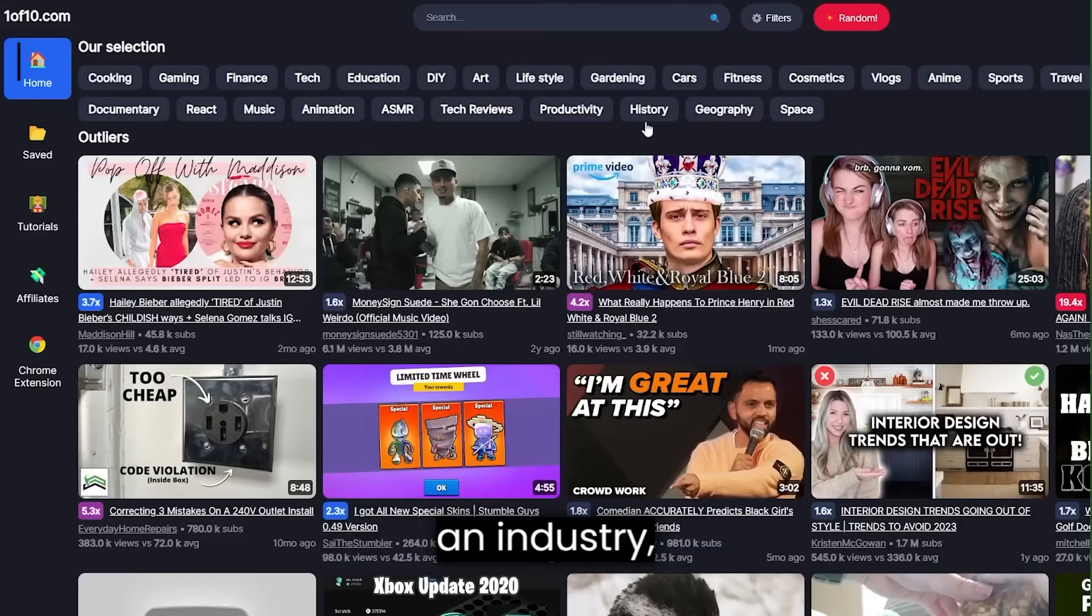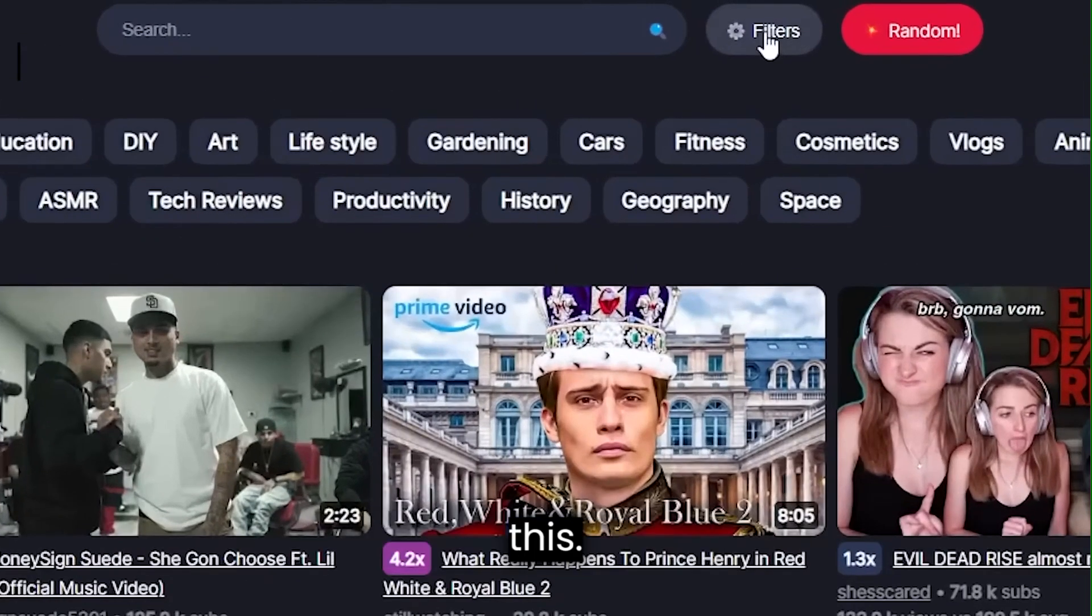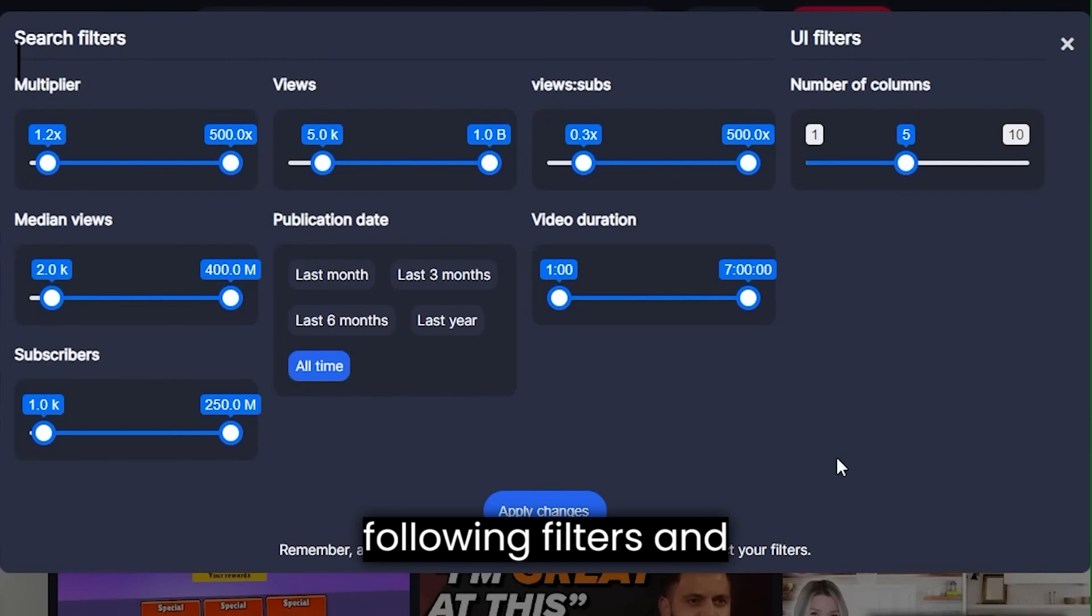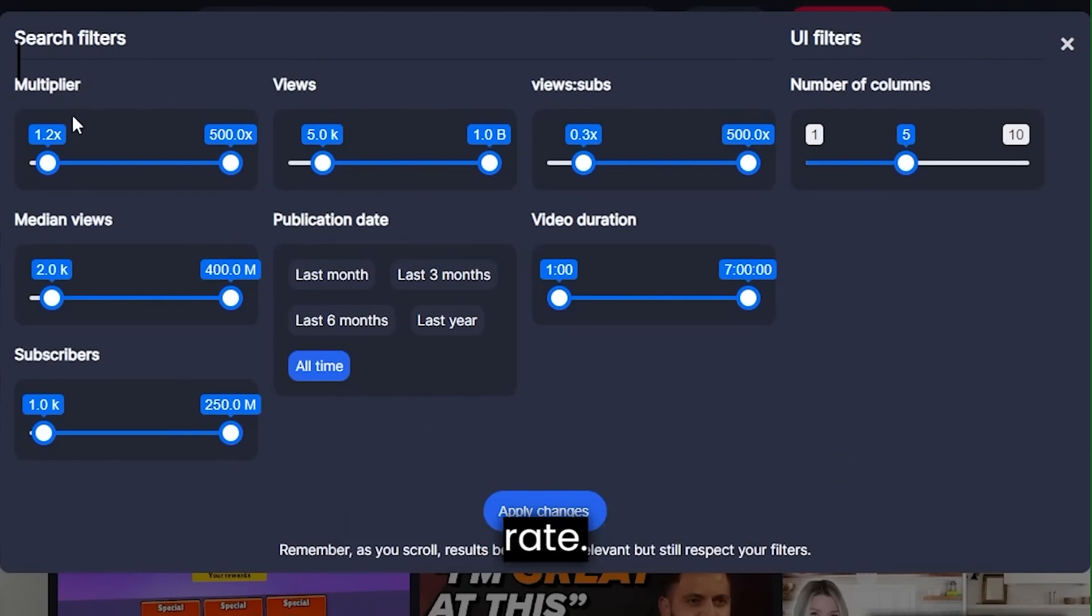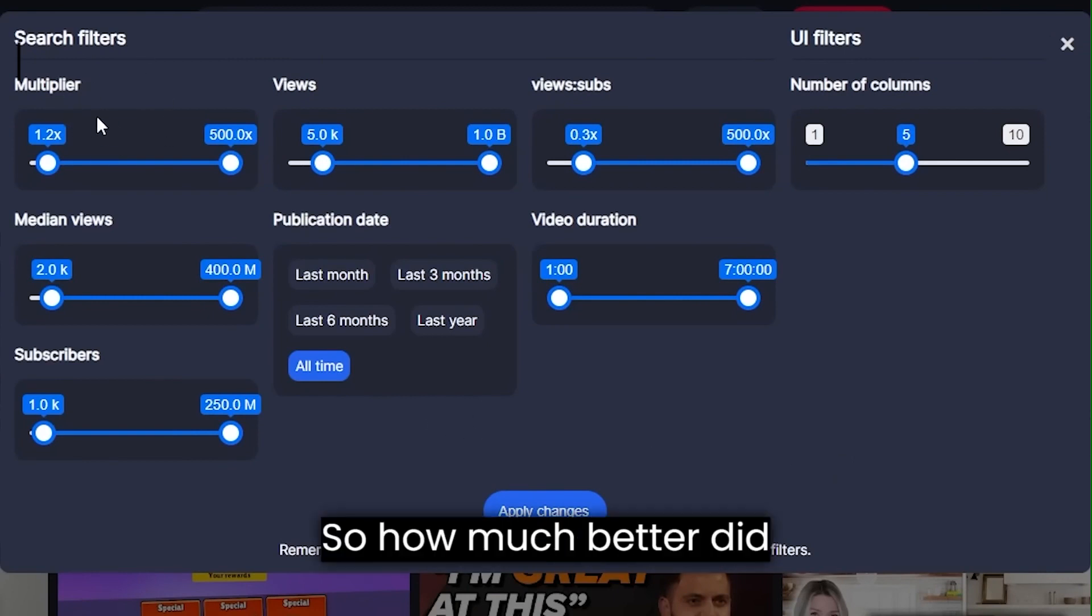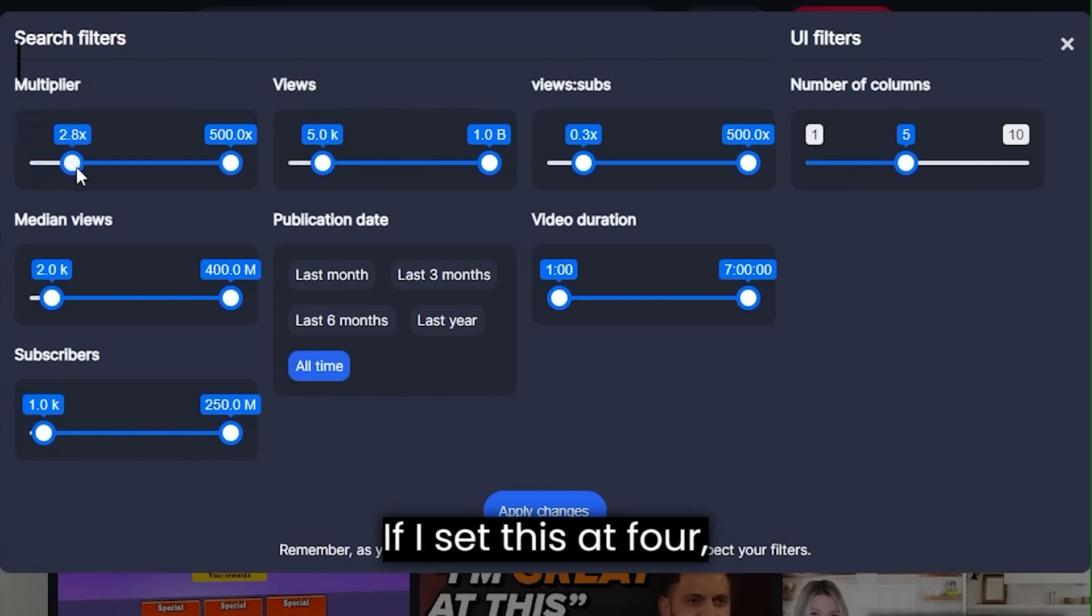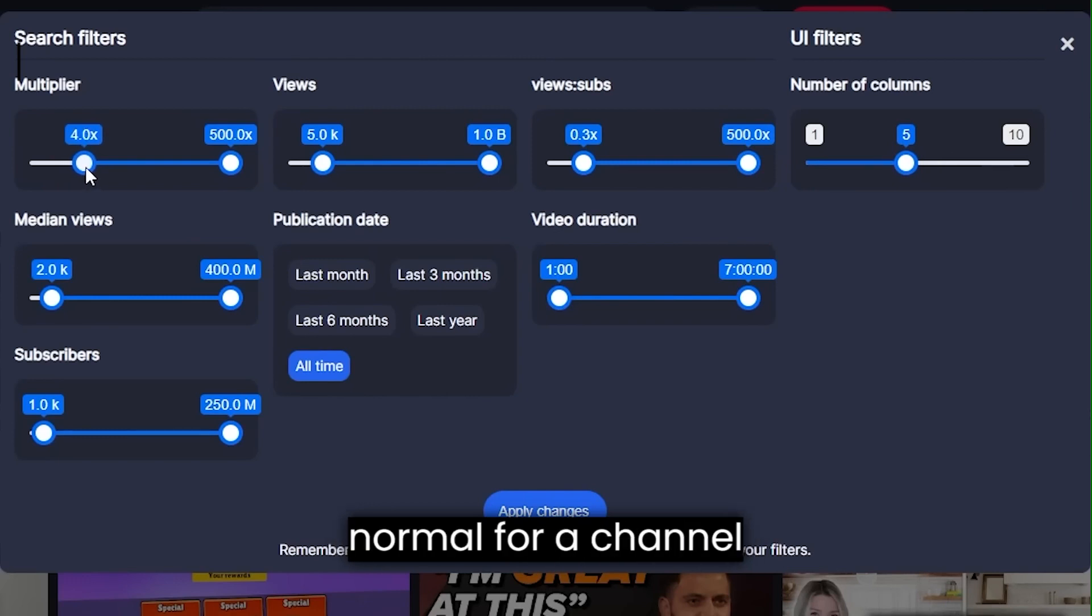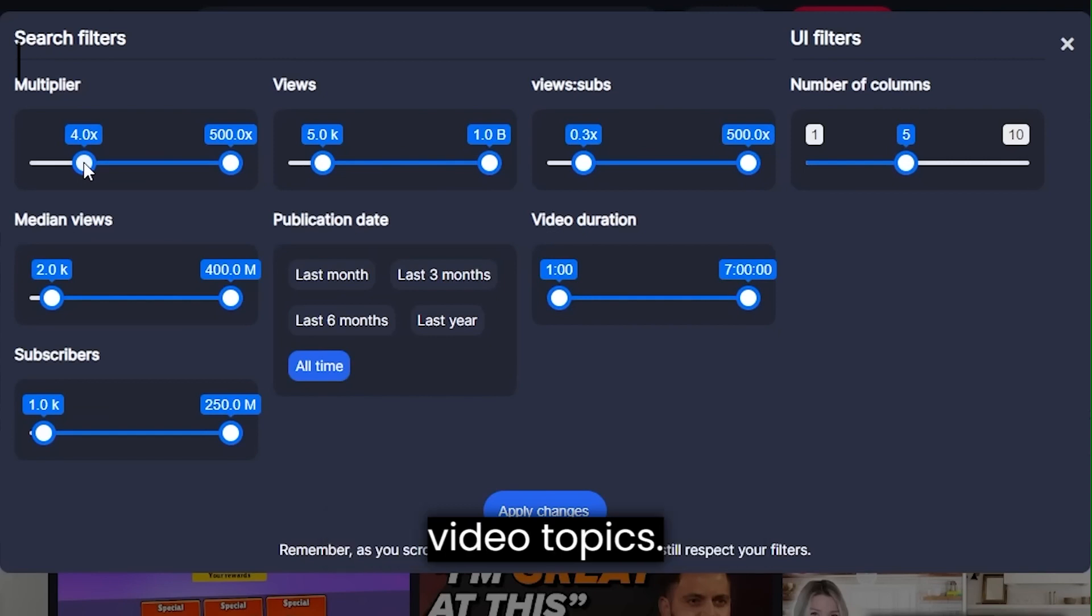Apart from clicking on an industry, you can also filter this. If you click on filters, it will open up the following filters and there's quite a lot of them, which is good. Starting off with the multiplier rate. So how much better did those videos perform compared to usual on a channel? If I set this at four, I'm only going to see videos that performed four times better than normal for a channel, which by default is going to show me viral video topics.